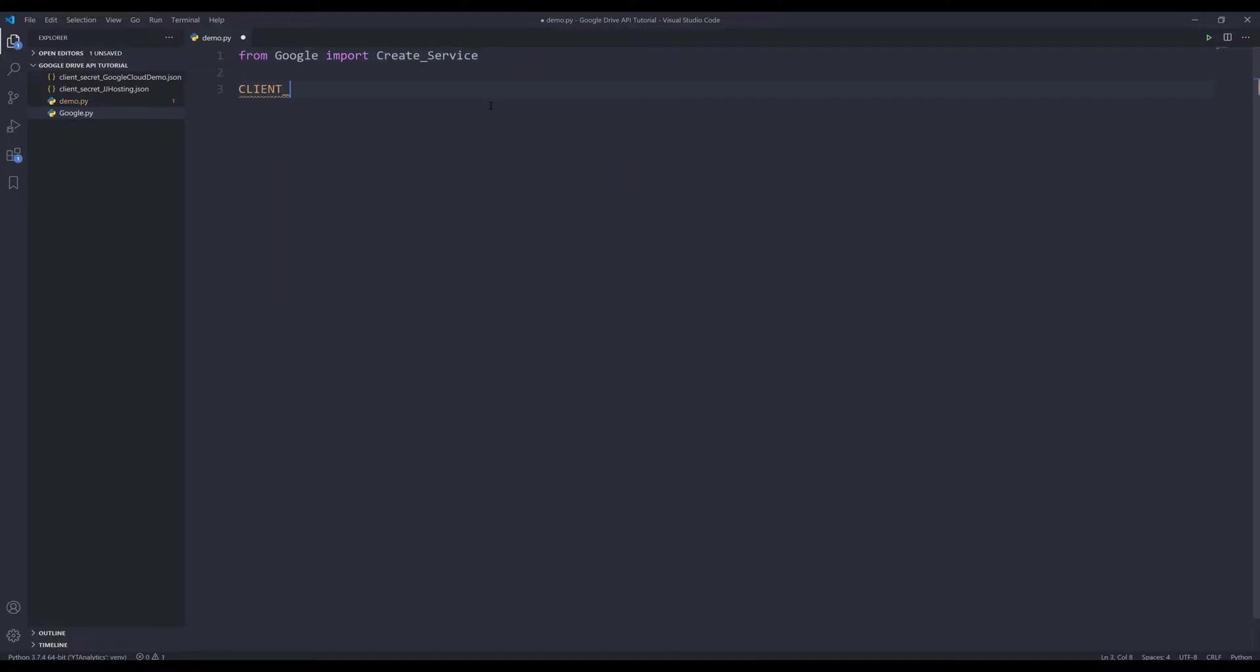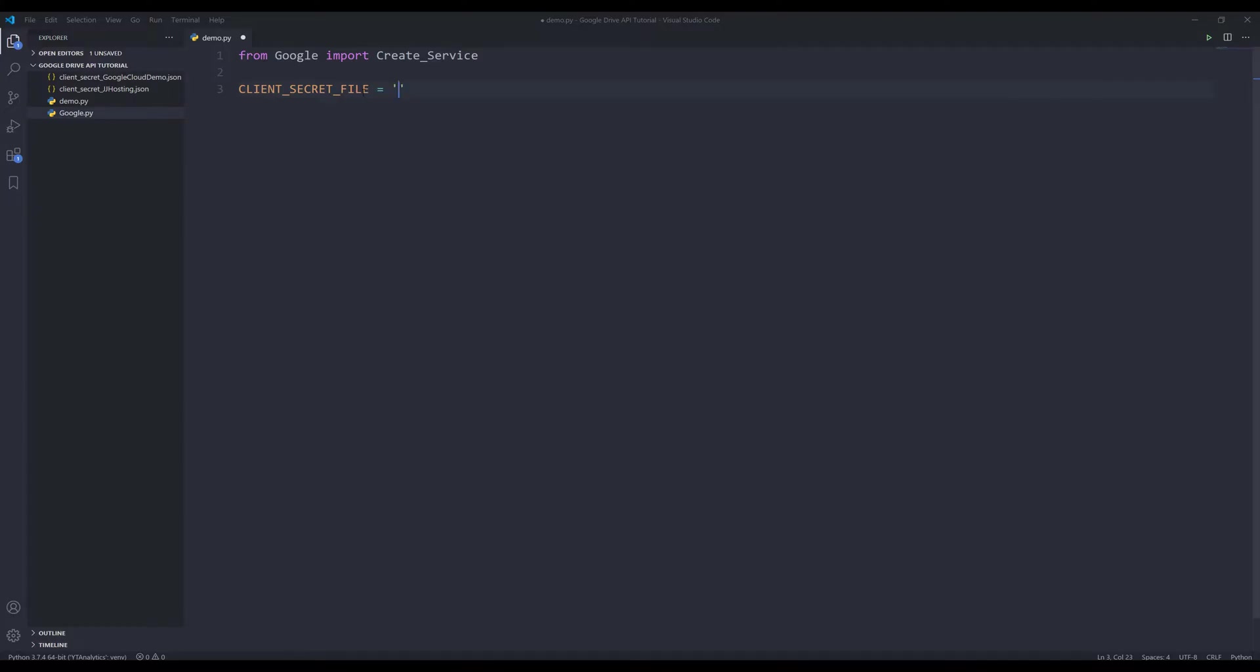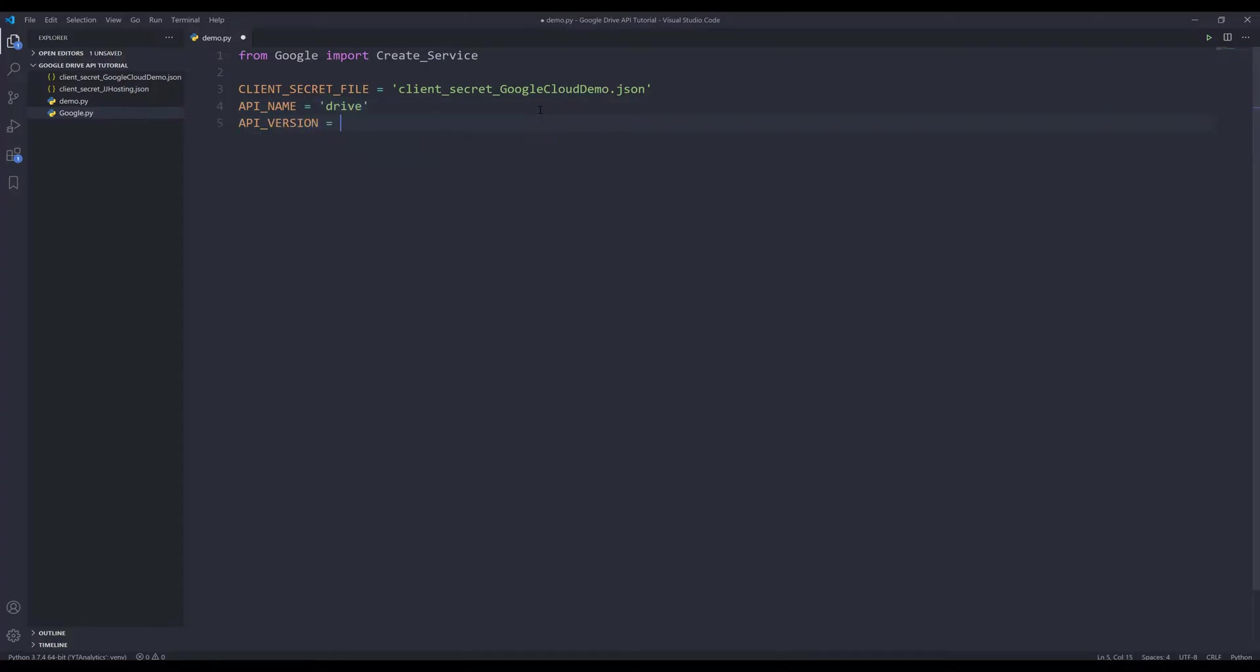And we need to create variables to store the information we need to pass to our function to create a Google Drive API instance. We need to provide the client secret file, client_secret_file. And my file name is going to be this one right here: client_secret_GoogleCloudDemo.json. And also need to provide the API name, API version.